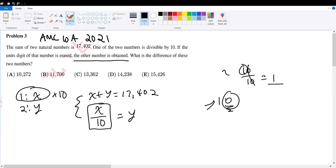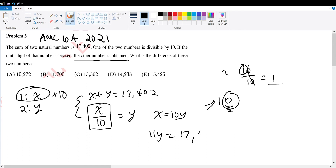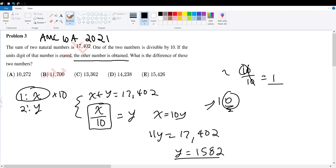These two form a system of linear equations. We can solve it because we have two variables and two equations. x equals 10y, so substituting gives 11y equals 17,402. Doing some long division: y equals 1,582.